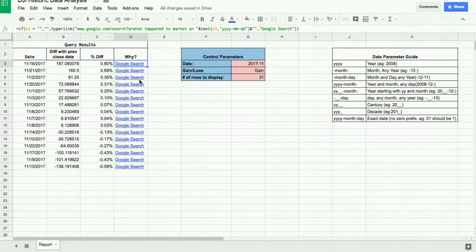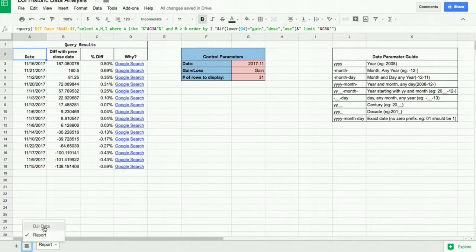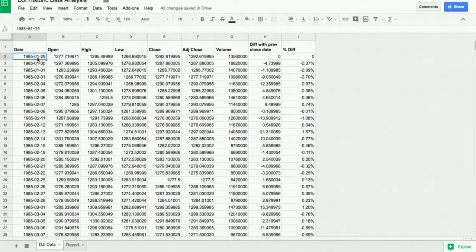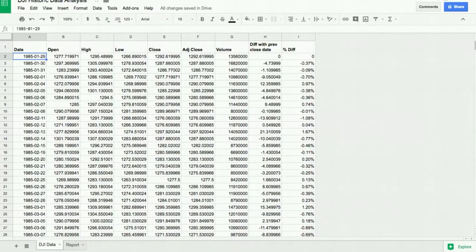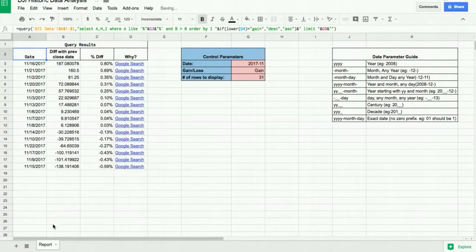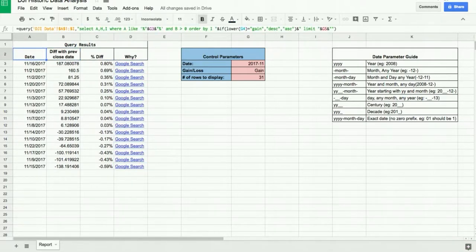I'll share the formulas so you can pause the video and copy them — there are only two formulas used. I've hidden the underlying data sheet. I used Yahoo Finance to get the Dow Jones Industrial Average data, which only goes back to 1985. If you know of more reliable sources for earlier data, please leave a comment and I'll try to further enhance the dataset.